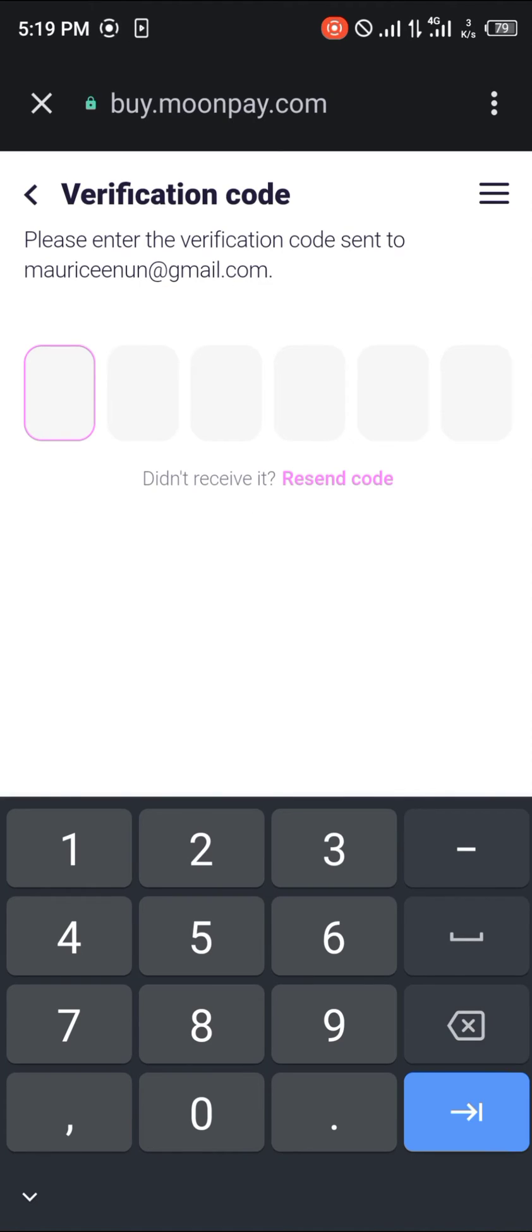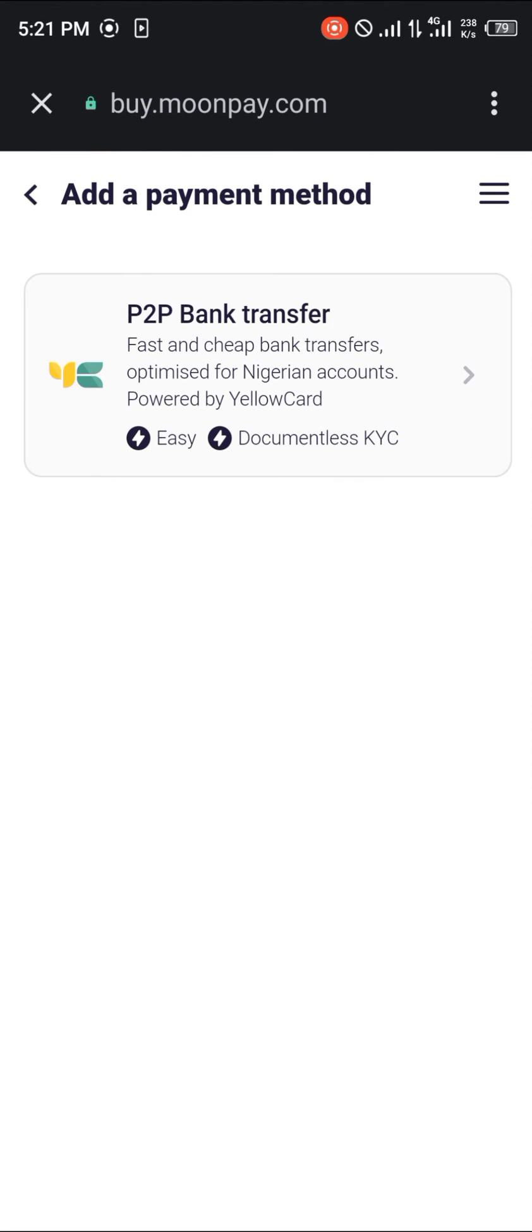Once you've done that, you're going to simply enter the verification code which has been sent to your email. So once you've entered the code, you'll then be met with other payment methods, which is going to be the P2P bank transfer, so click on it.